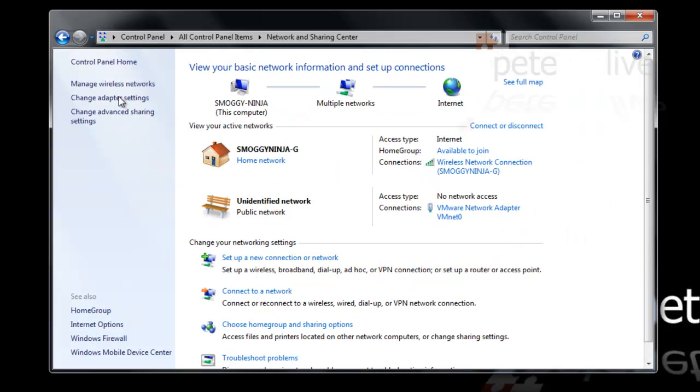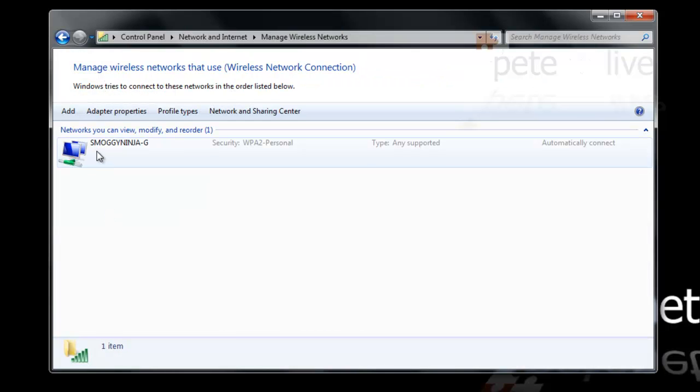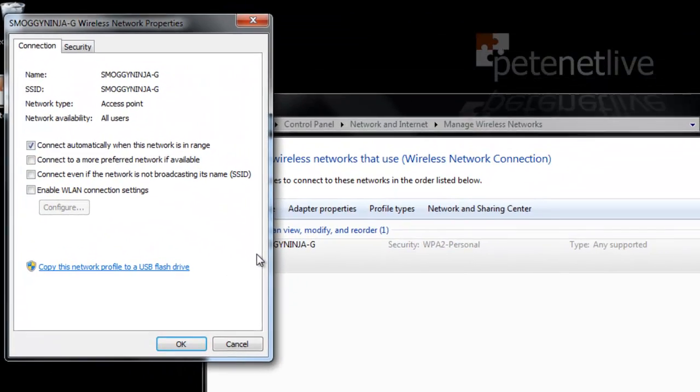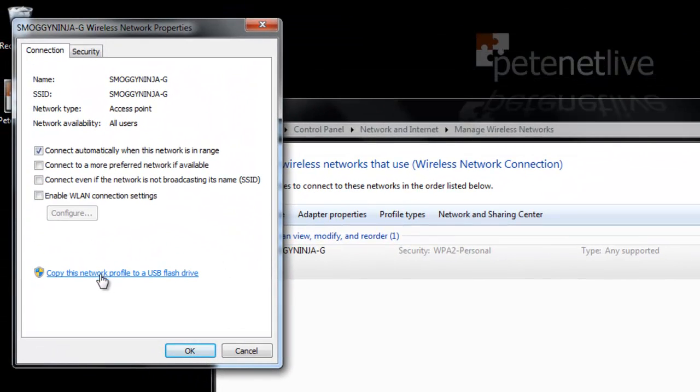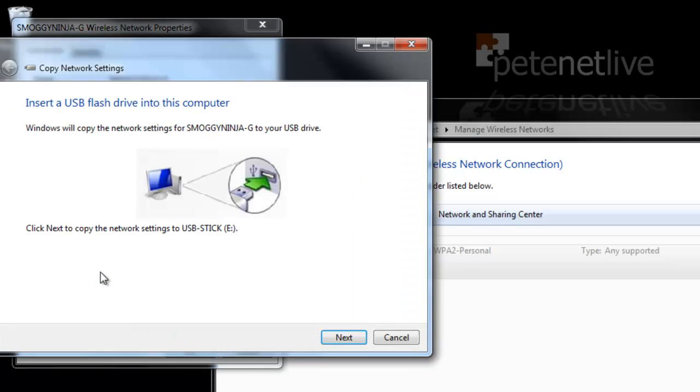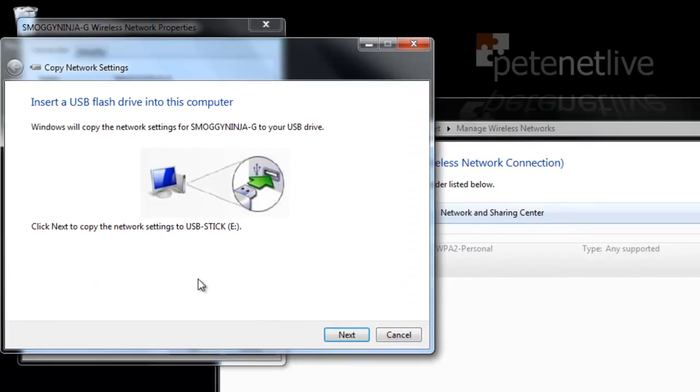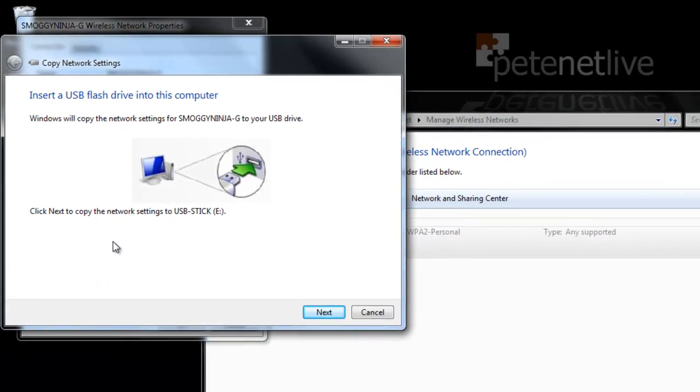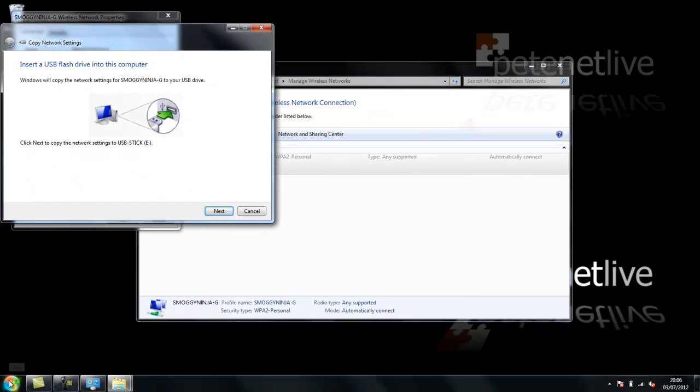Now that I'm in there, I want to go to manage wireless networks. I only have one configured. If I double click it, you see there's an option on there to copy that profile to USB drive.